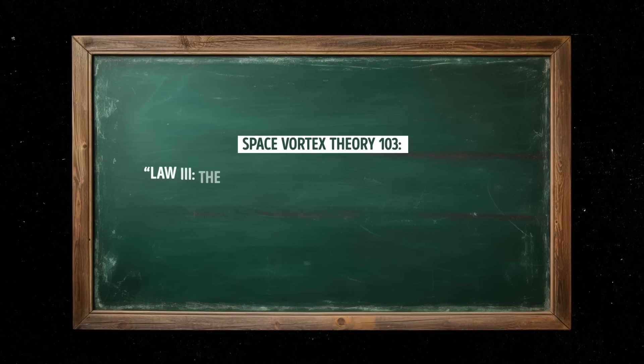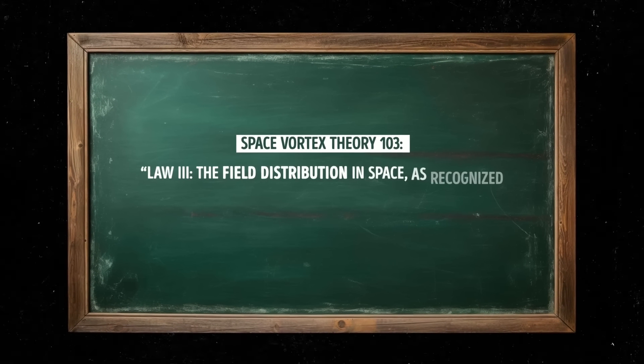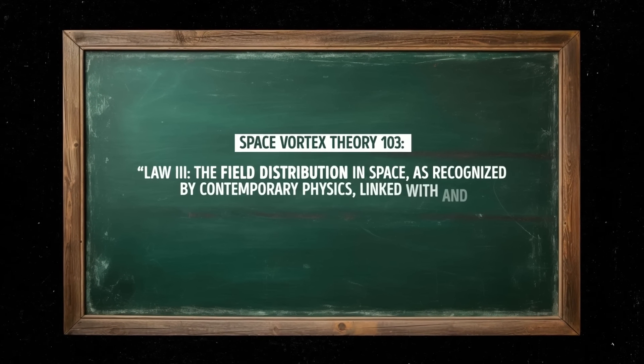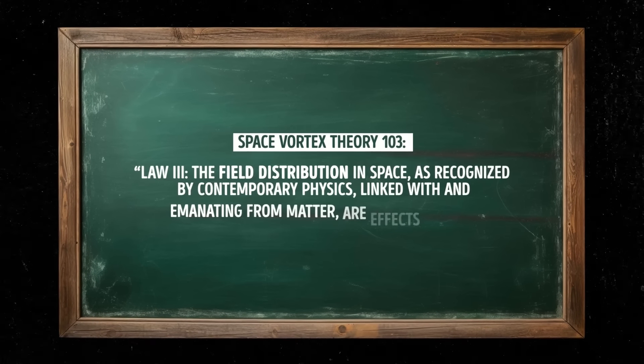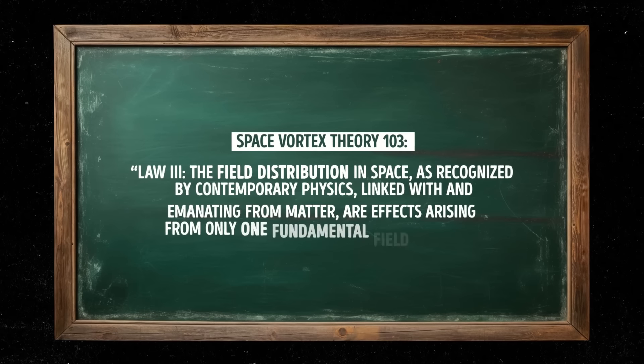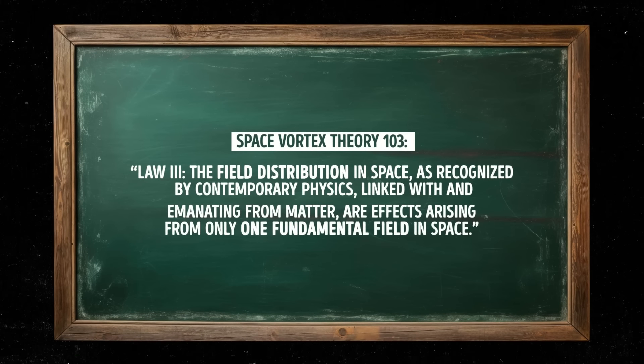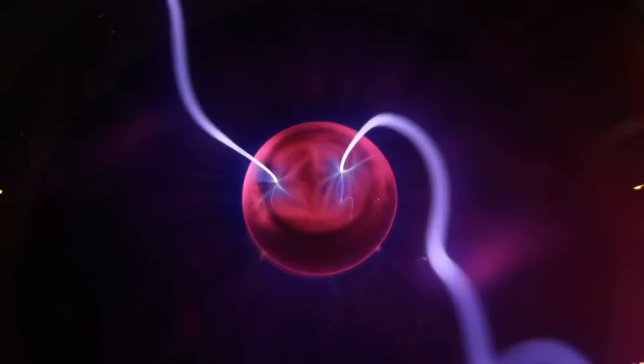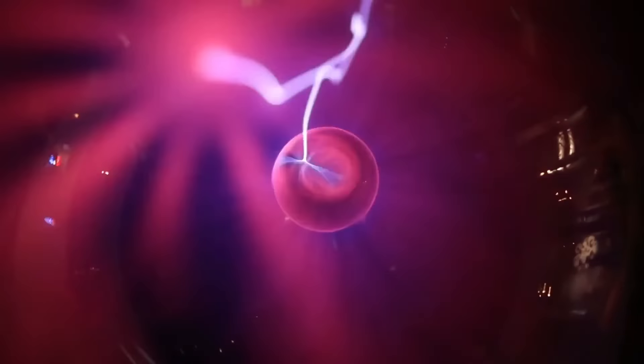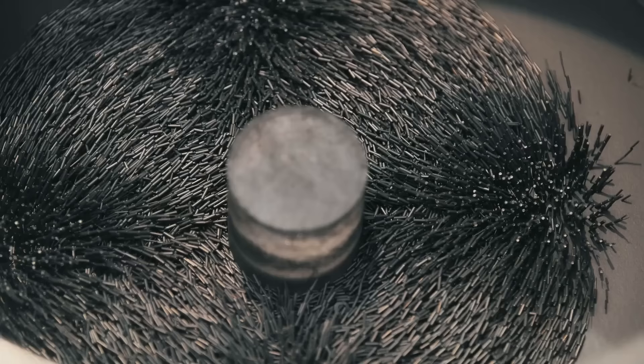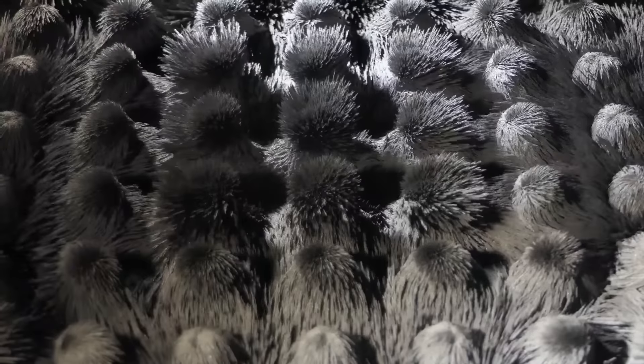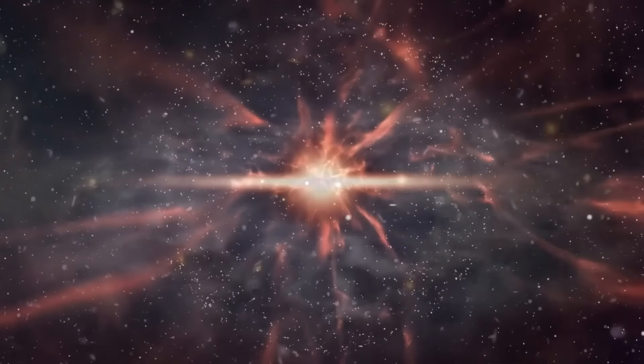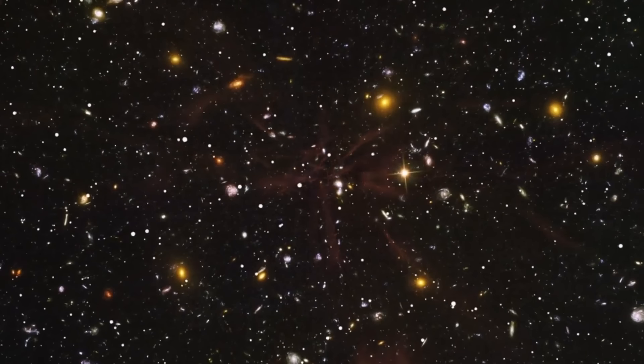Law 3. The field distribution in space, as recognized by contemporary physics, linked with and emanating from matter, are effects arising from only one fundamental field in space. This law states that the fields recognized by contemporary physics, such as the electromagnetic and gravitational fields, are effects arising from a single fundamental field in space. It suggests that this fundamental field is responsible for creating everything that we observe in the universe.